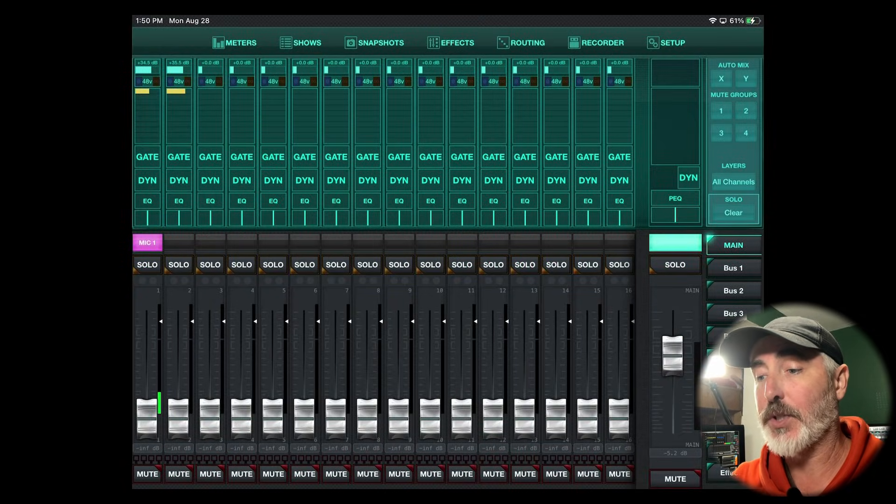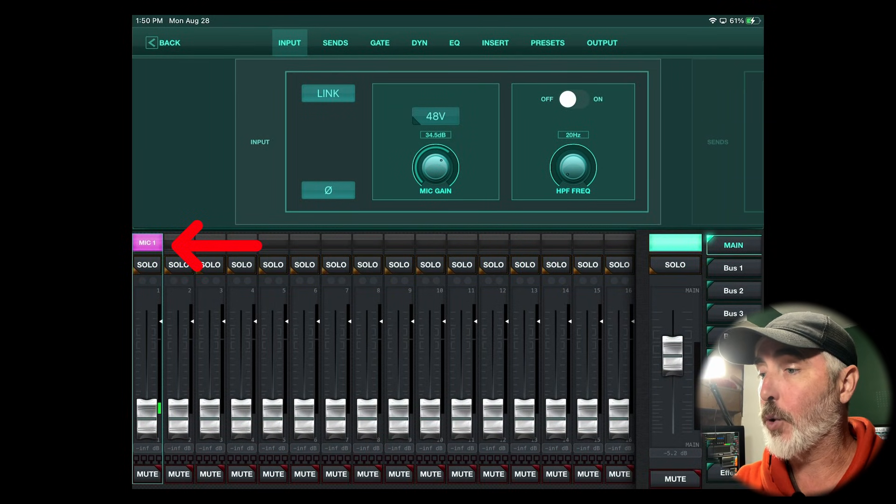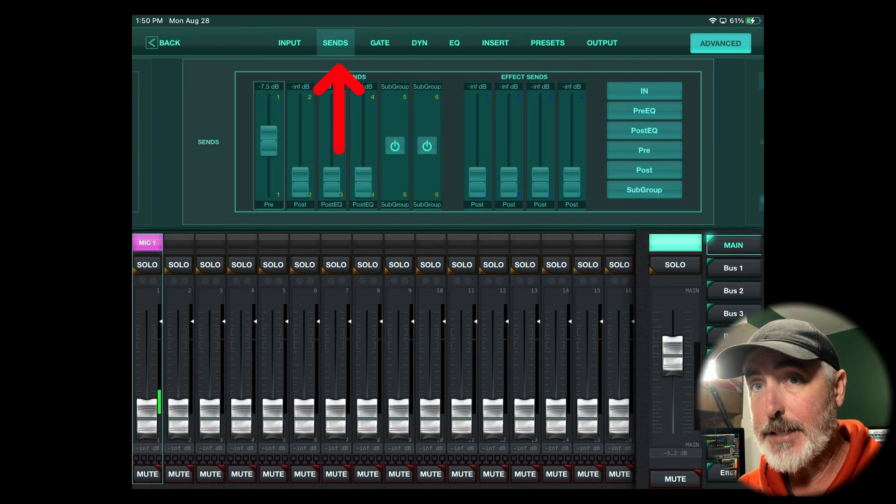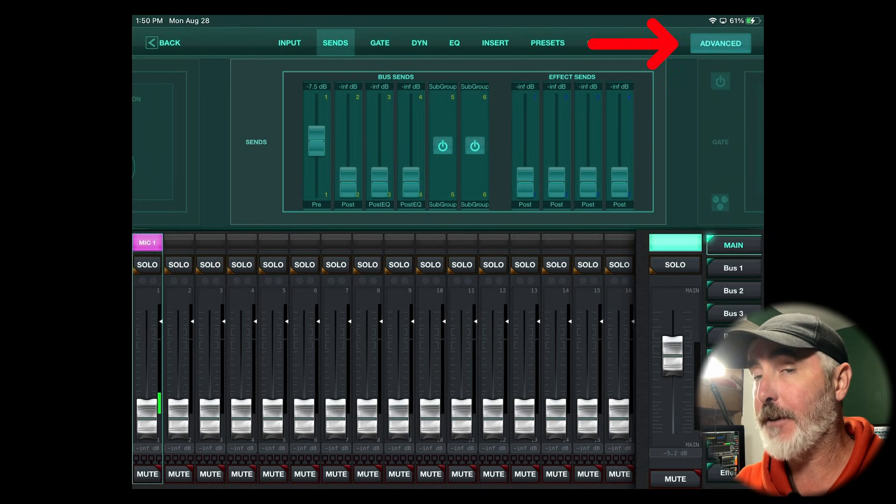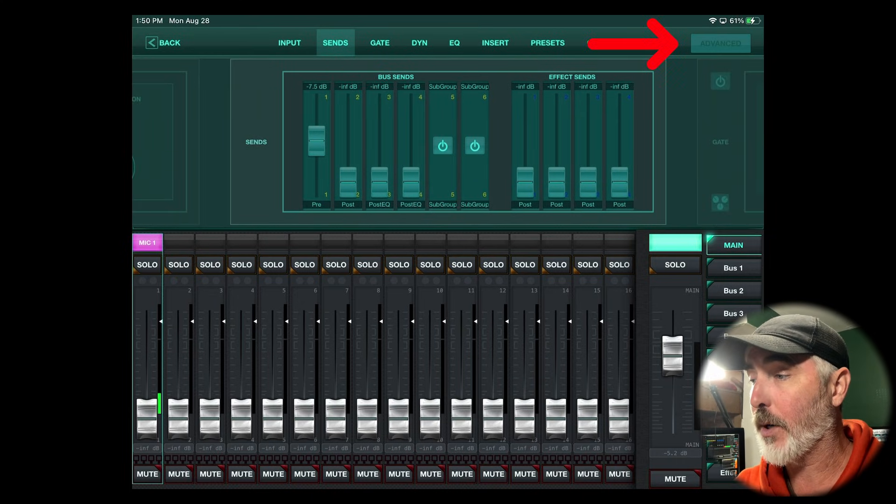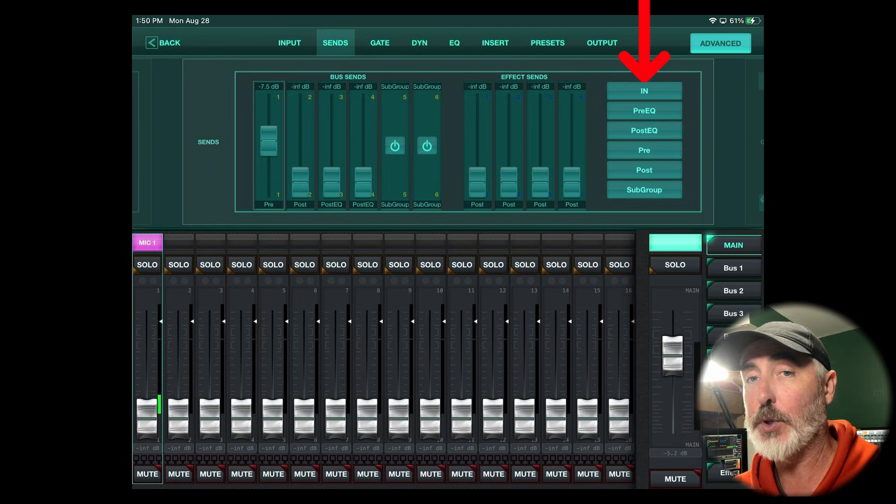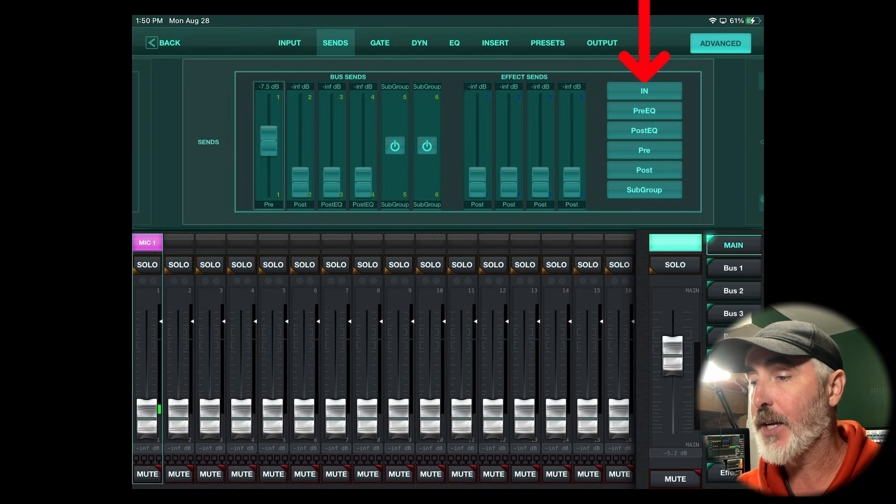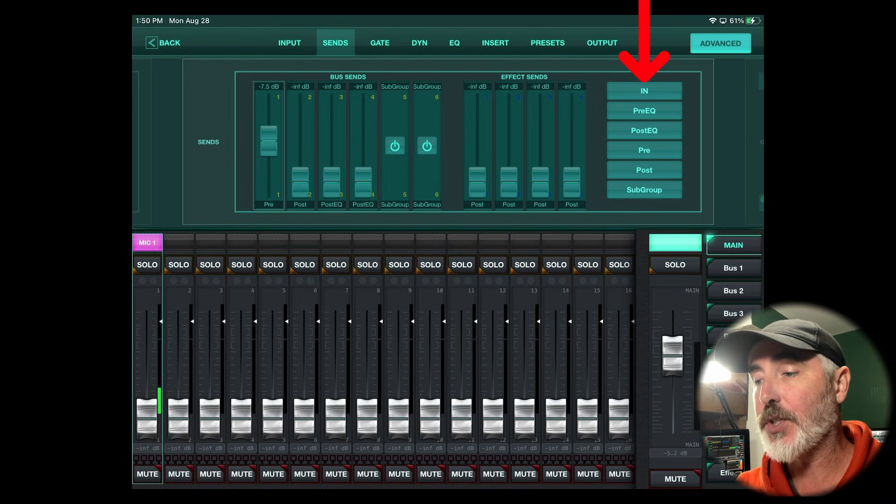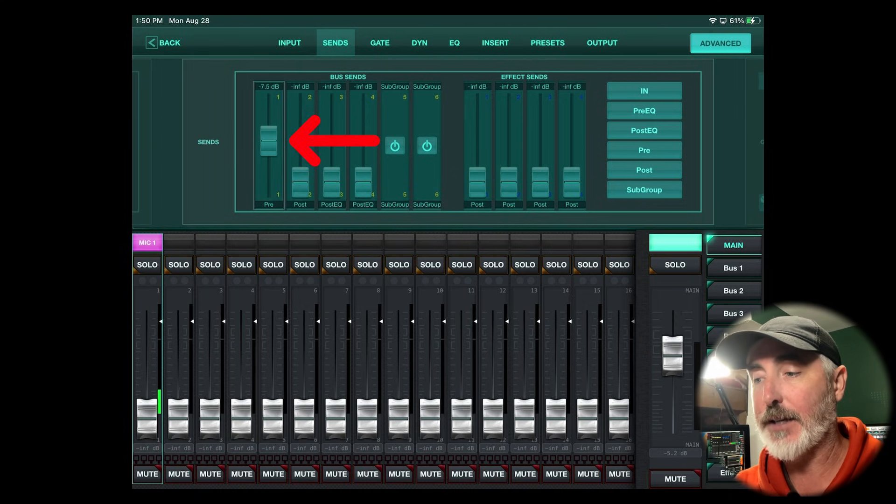To do this on an iOS device, again you're going to select your channel, then choose the sends tab. Then over at the right hand side, there's an advanced tab and you want to make sure that's turned on, which will give you a menu for all your tap points. Then you're going to select the bus that you want to affect.